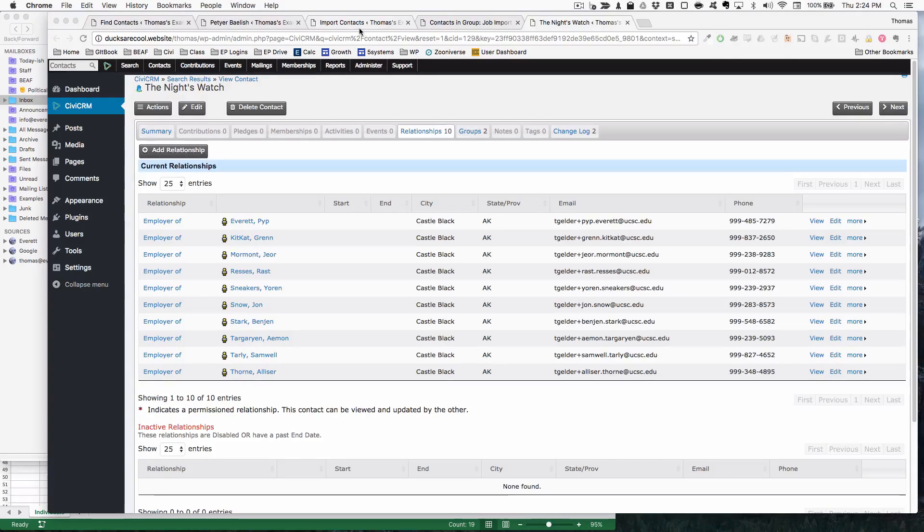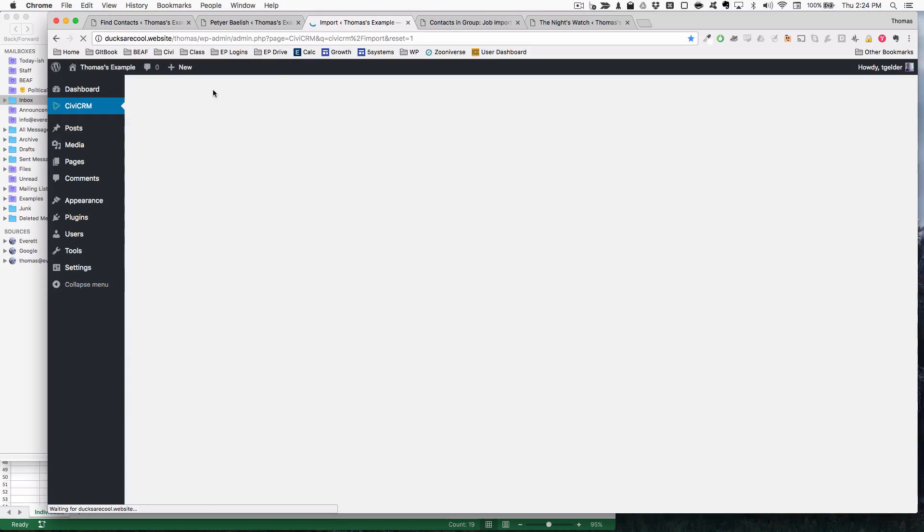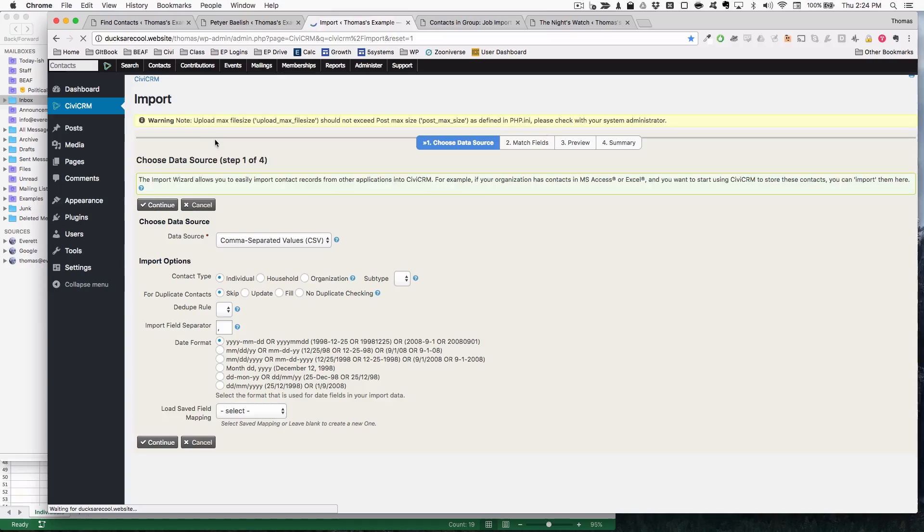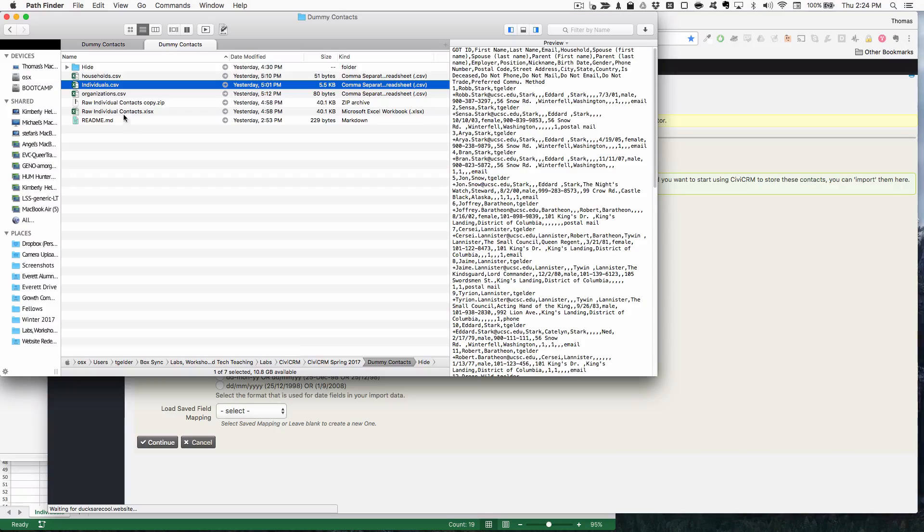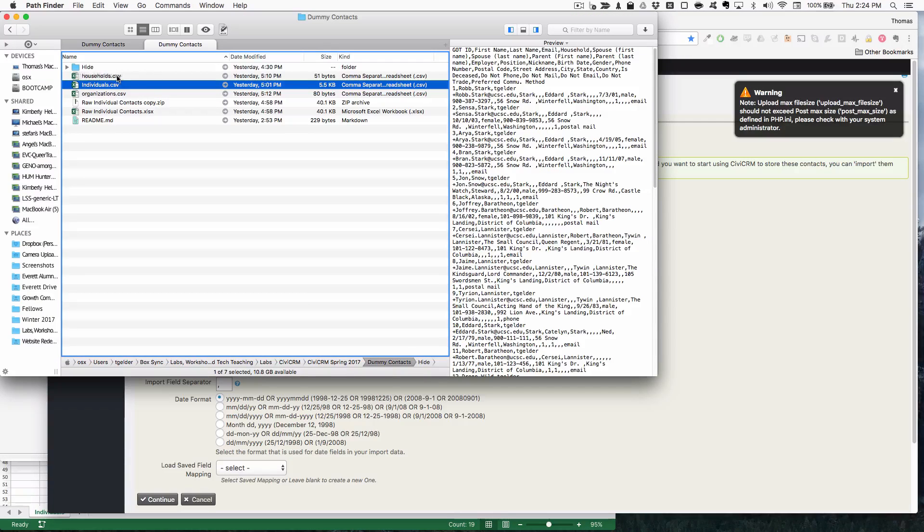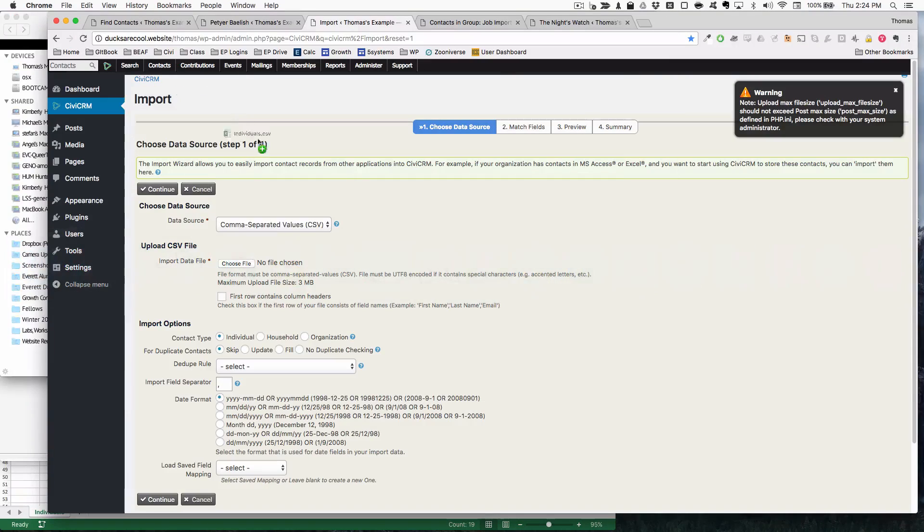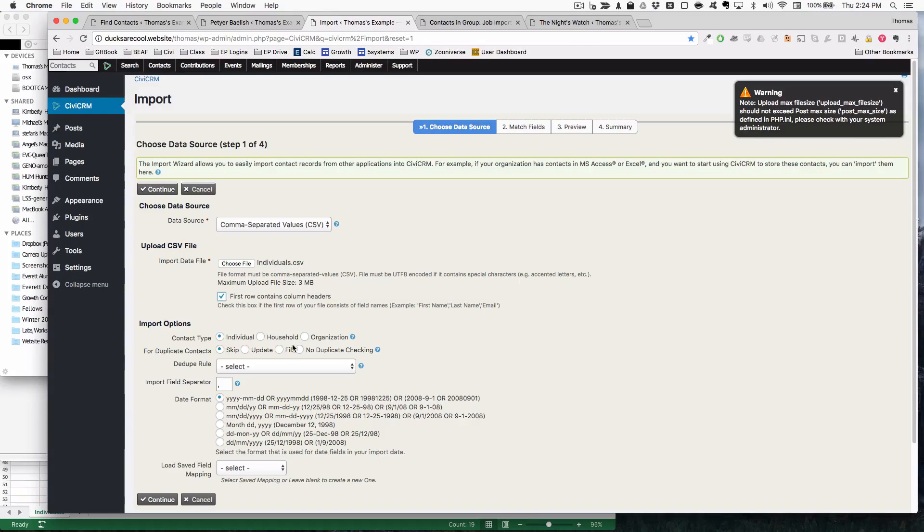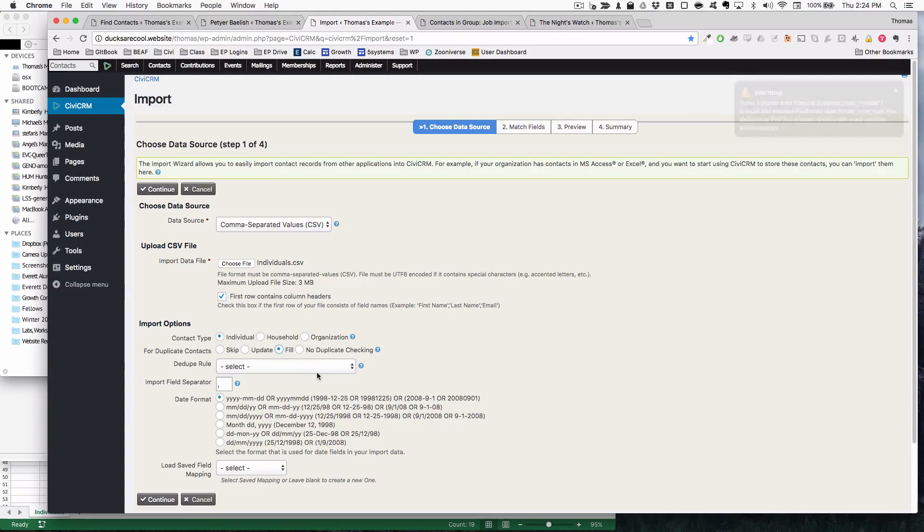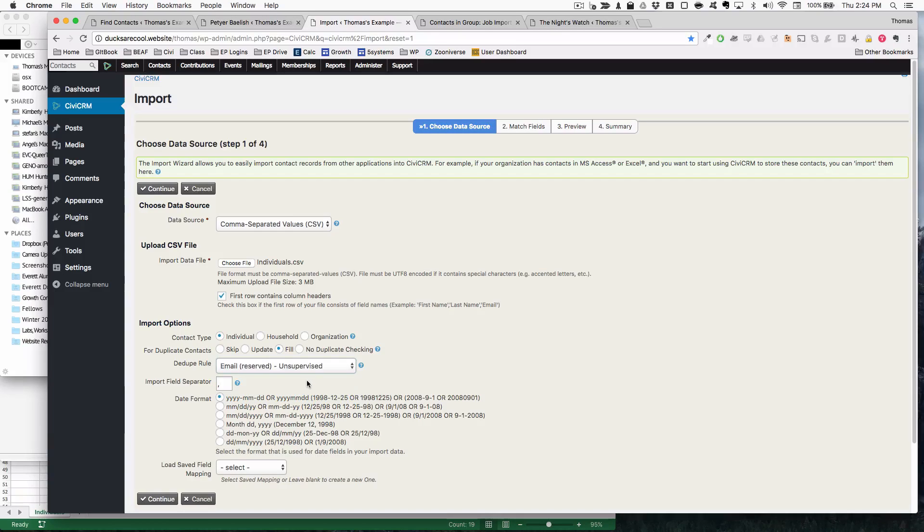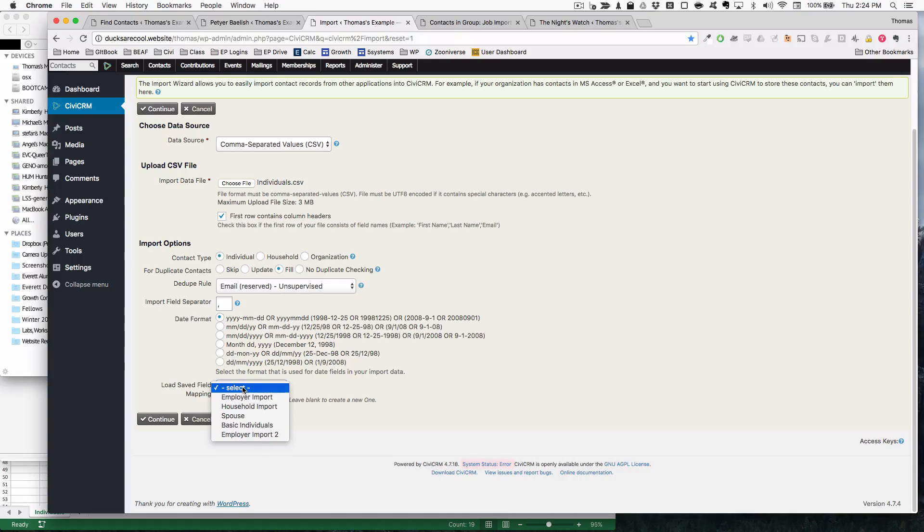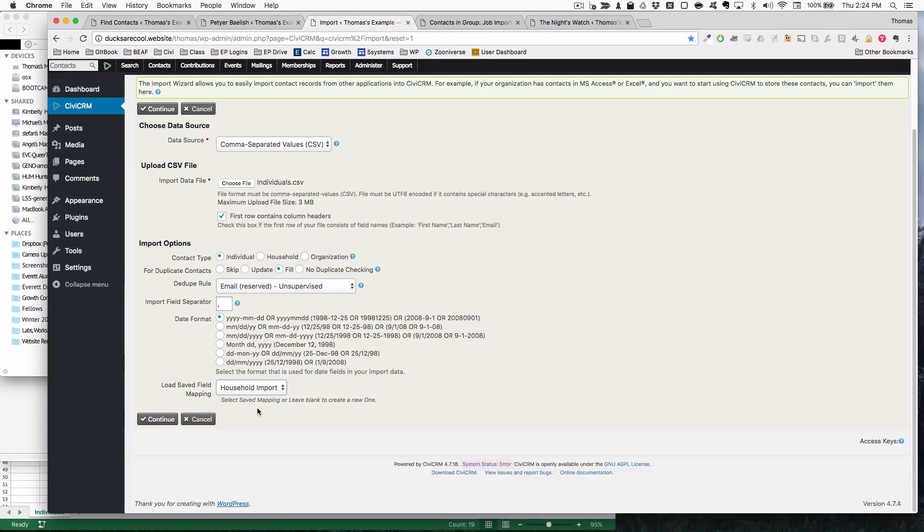Knowing what we know now, we can also start importing household information. I'm going to use the same individuals.csv. I'm going to go for fill again, dedupe rule. I'm going to just do email, reserved. And to save time, I'm just going to do household import. I have saved field mapping because I know this is something I need to do a lot of times.